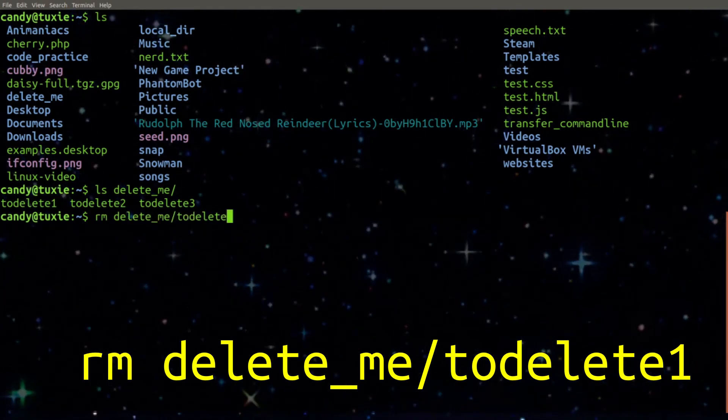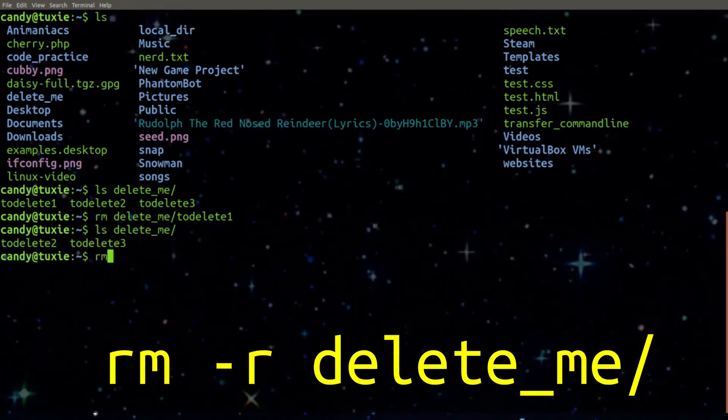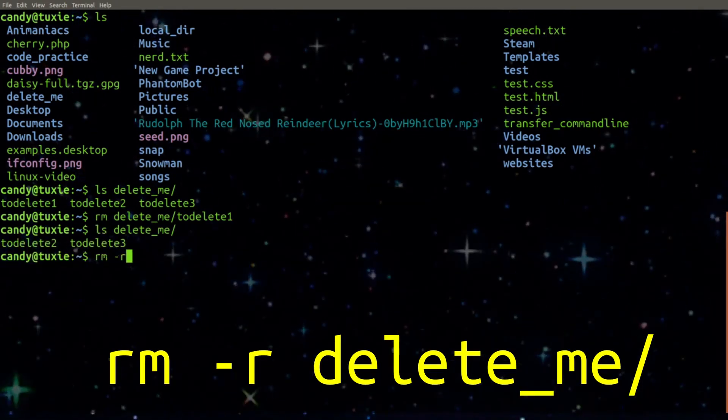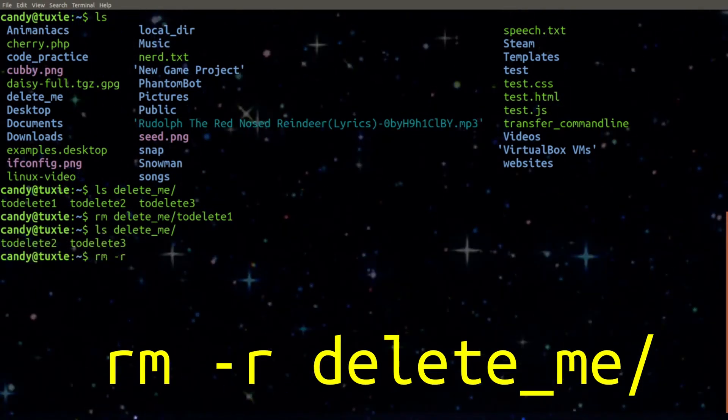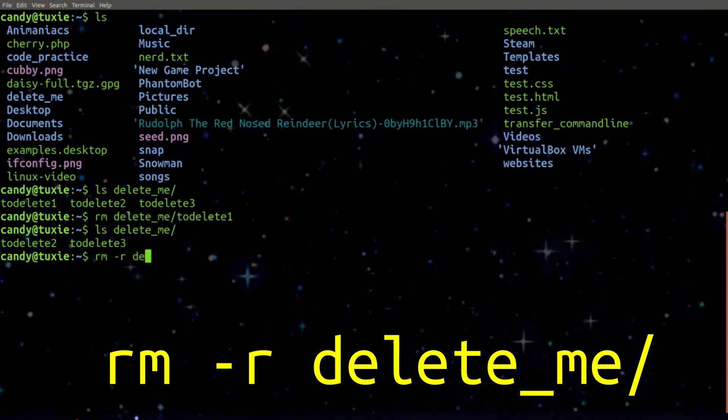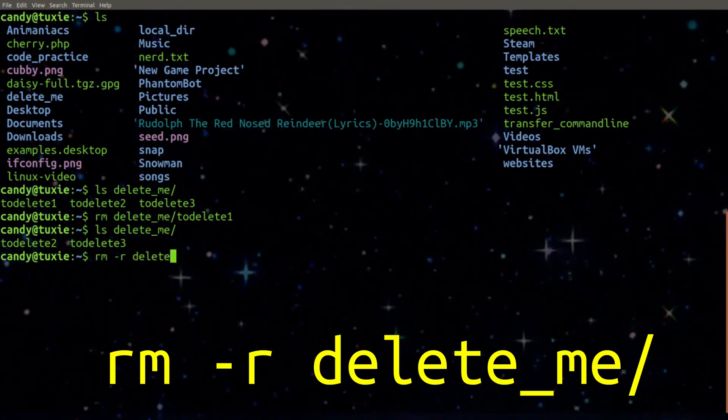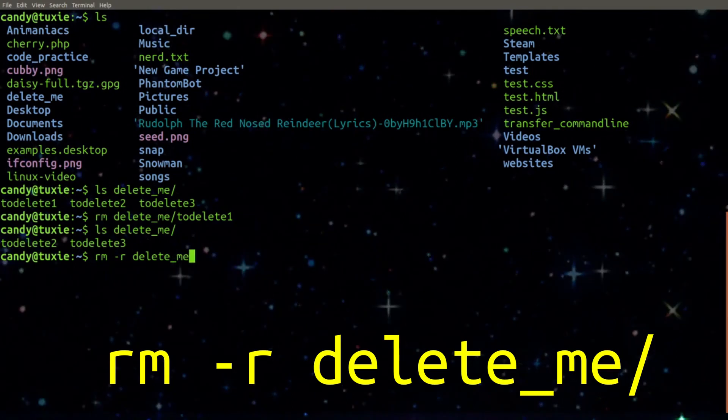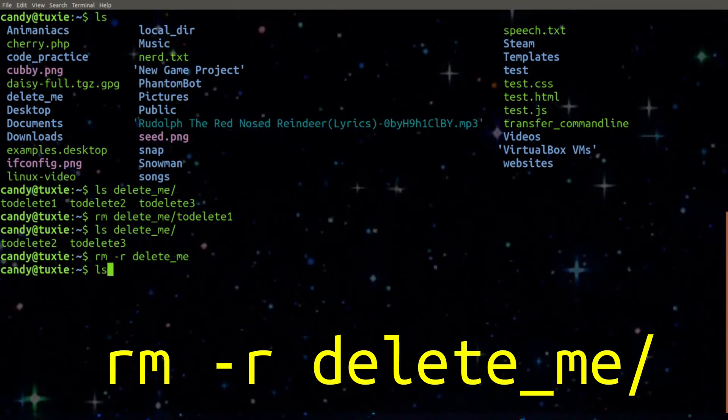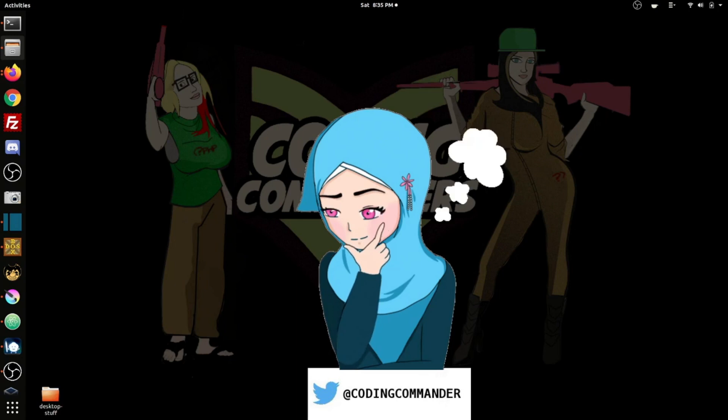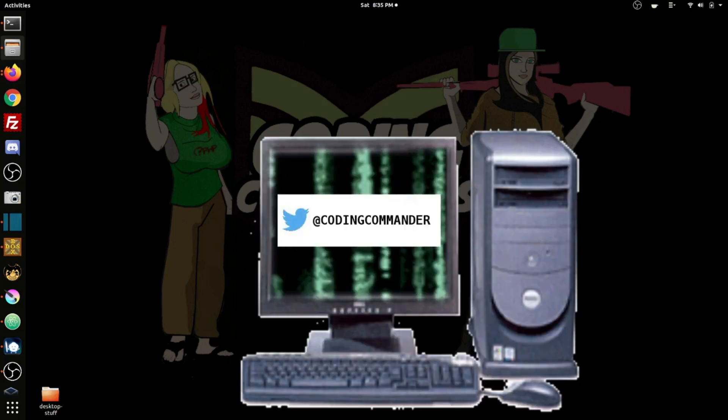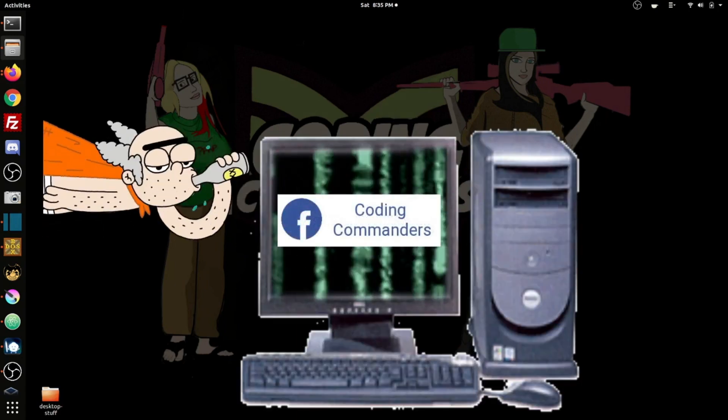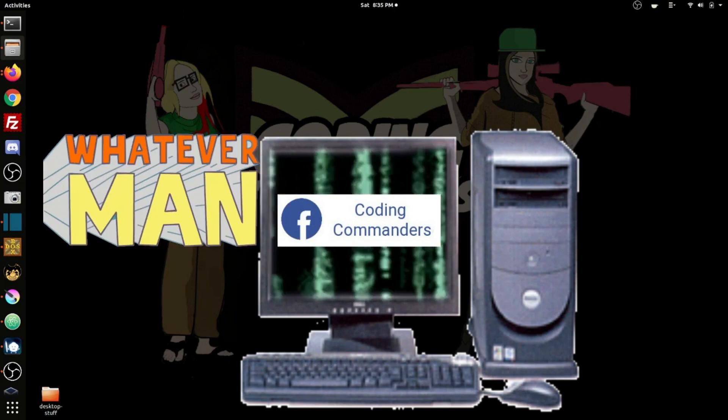If you want to recursively delete an entire directory, including all of its files and subdirectories, you can use the option dash R and type RM dash R and then your directory name. Who hasn't used the remove command? Some superhuman who never makes any mistakes and always archives all their work.